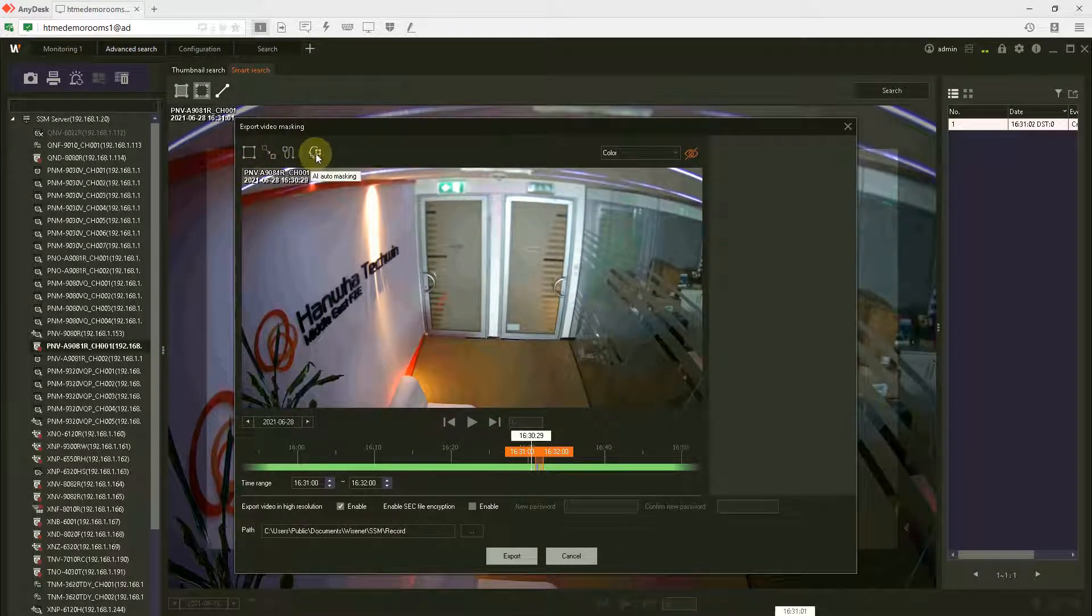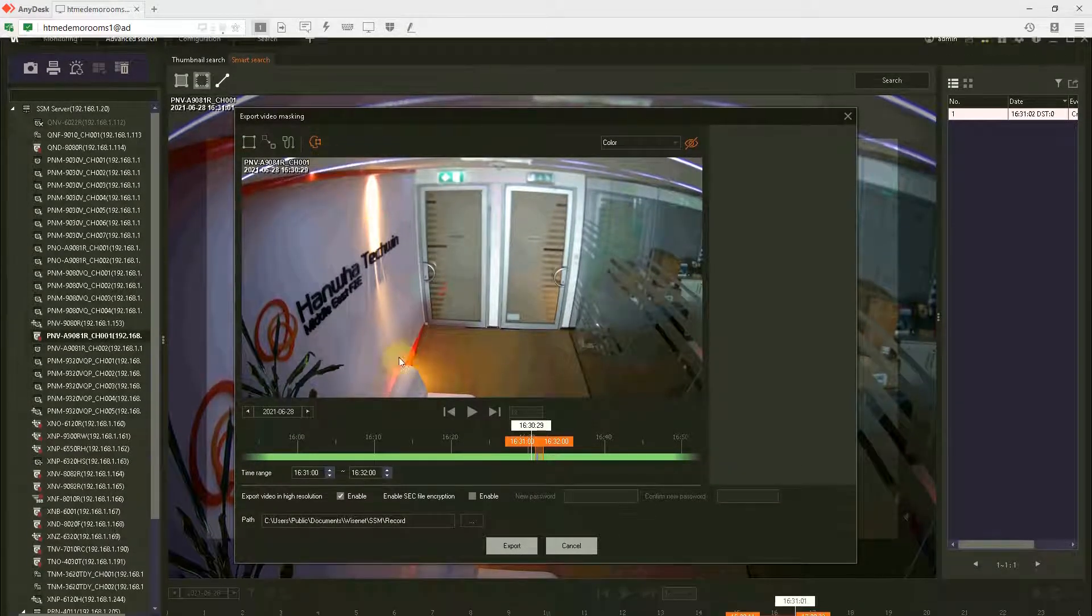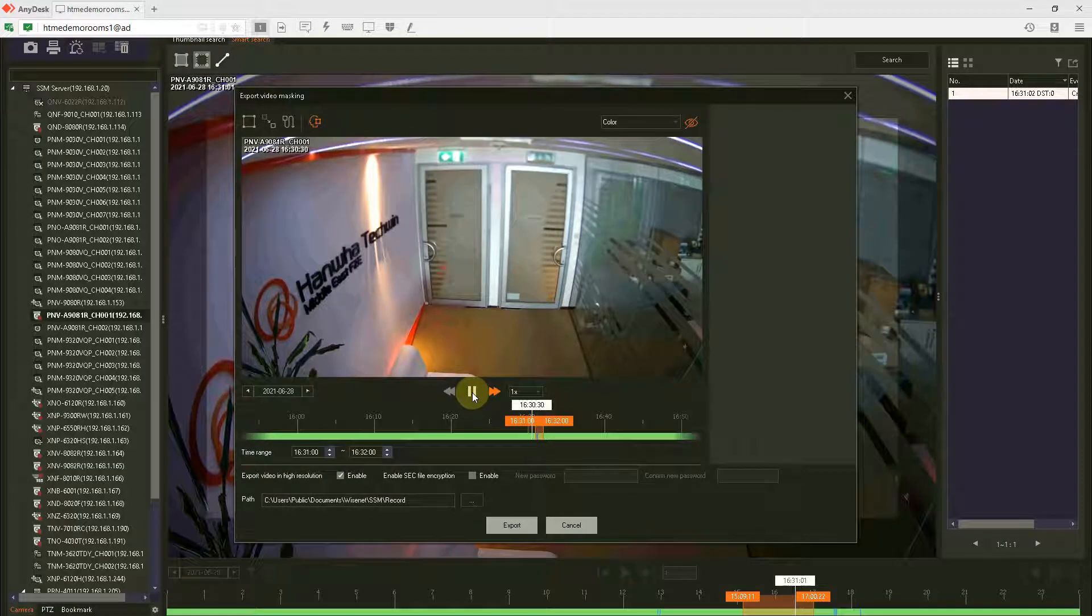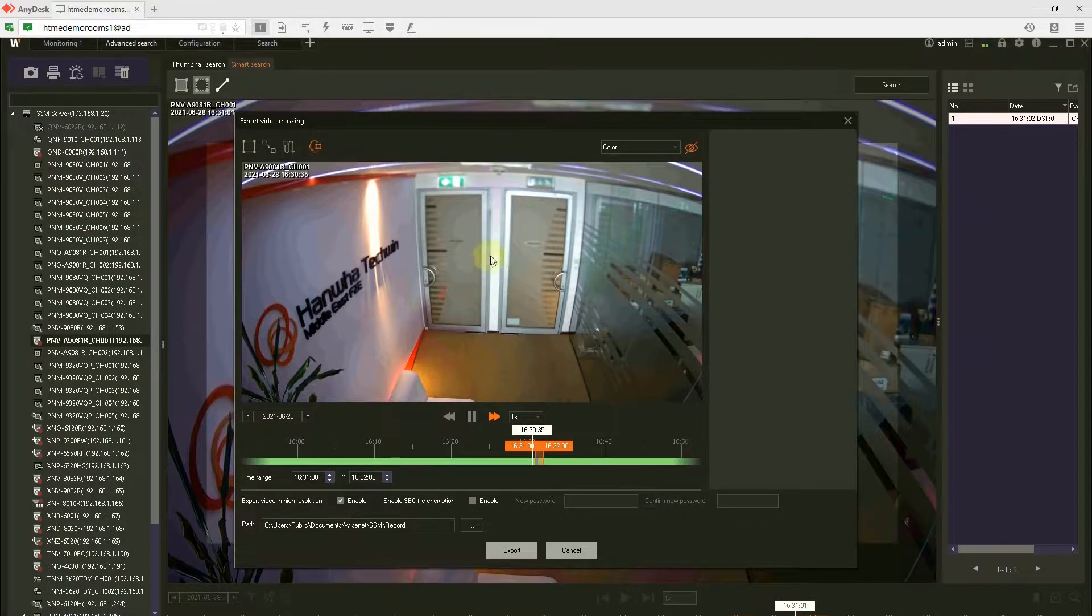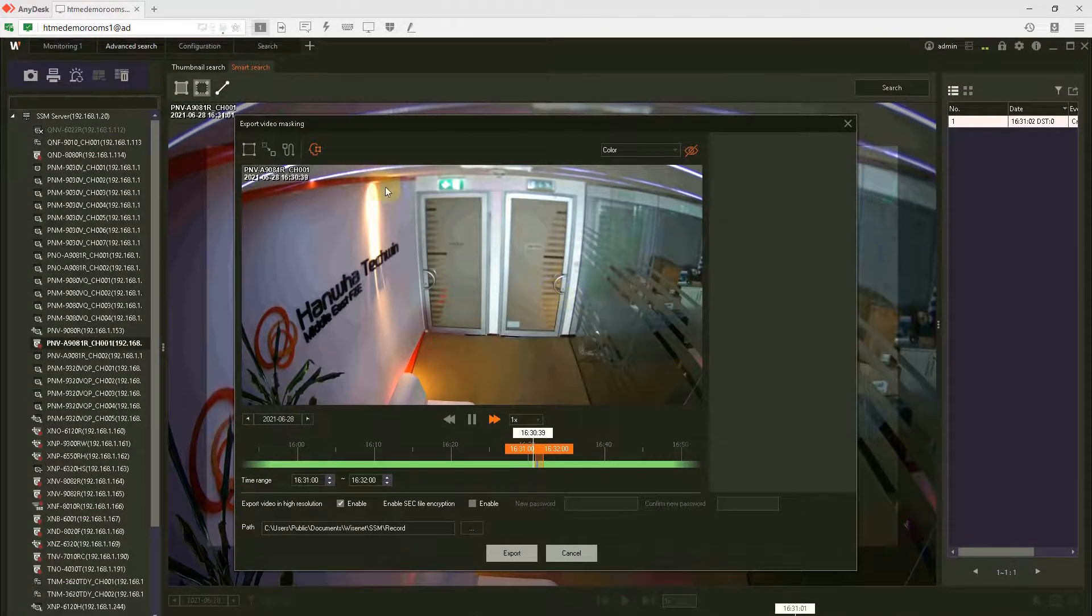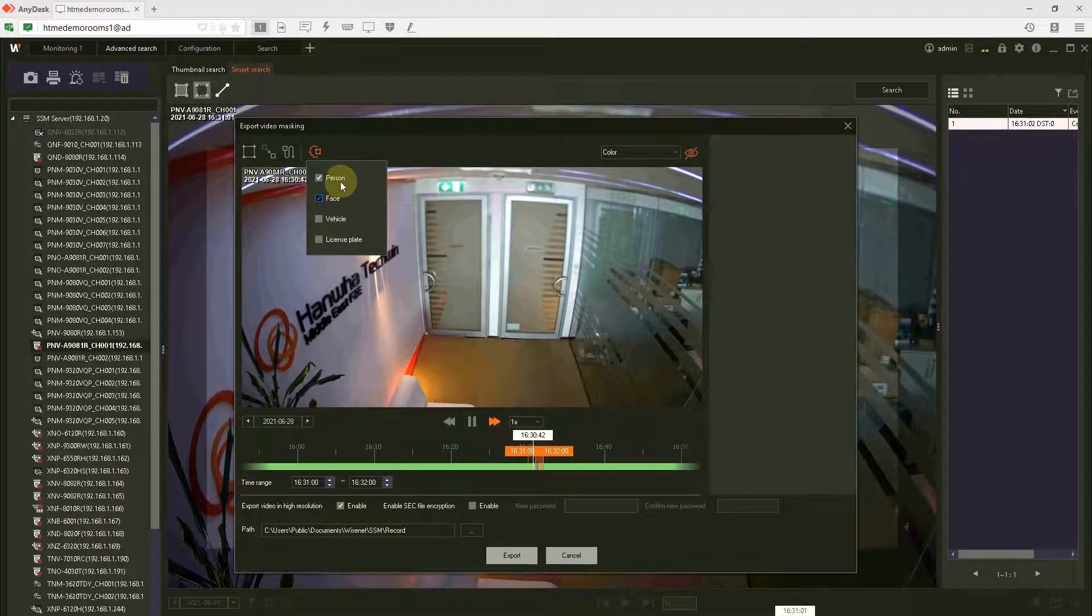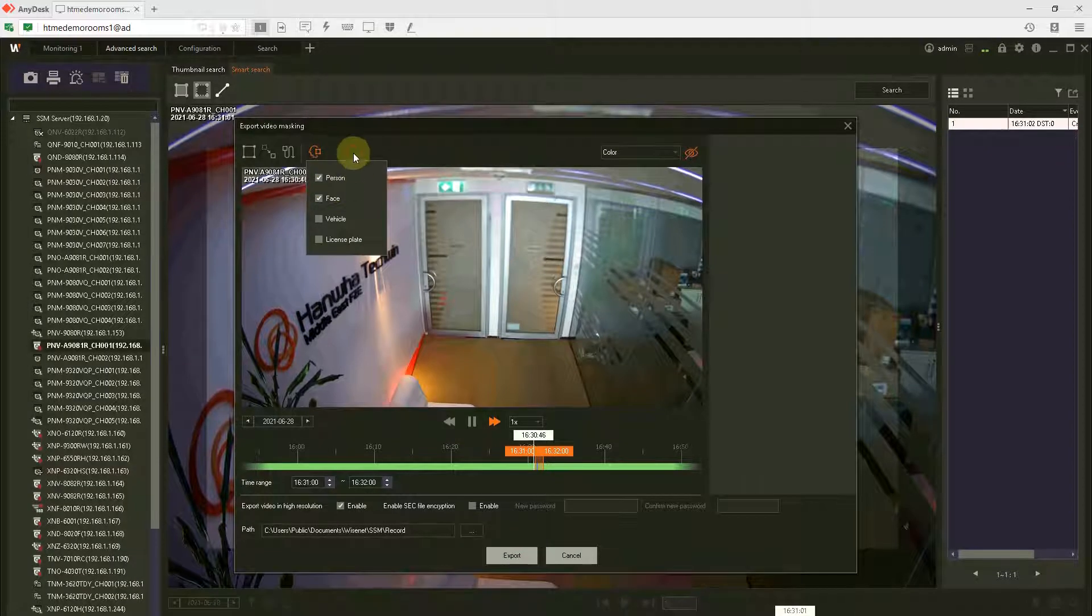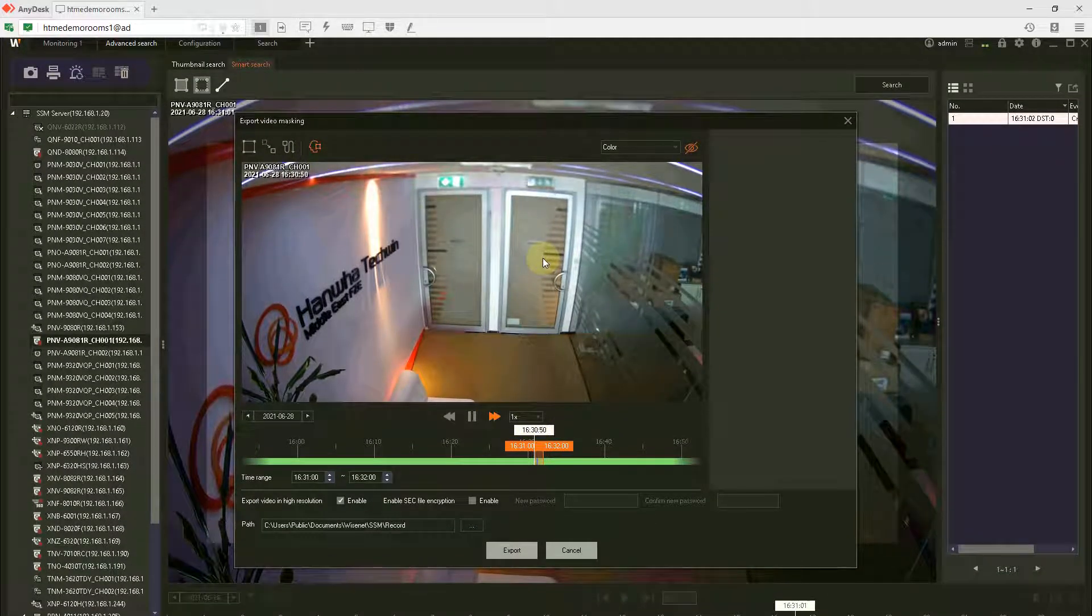Now I have selected AI auto masking. Make sure it is orange. Enable and play the video. You will see at the point when the person enters, the AI will automatically mask that person. I've selected person and face, so the entire person will be masked as well as the face. Let's go ahead and view the demonstration.